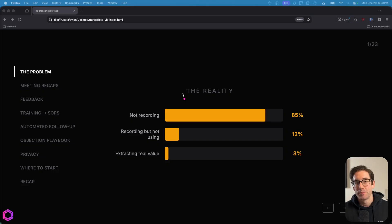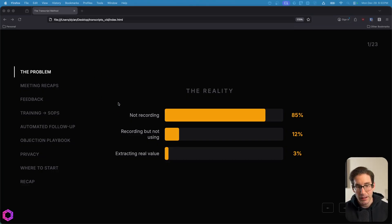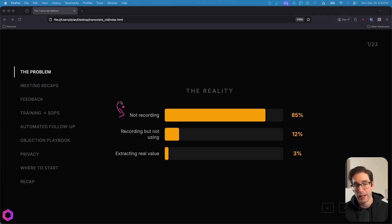So let's get into it. All right. So this is the reality of the situation that I see with most people that I work with. Most people, sadly, aren't recording their meetings at all or recording any types of things that could be useful for AI in the future.